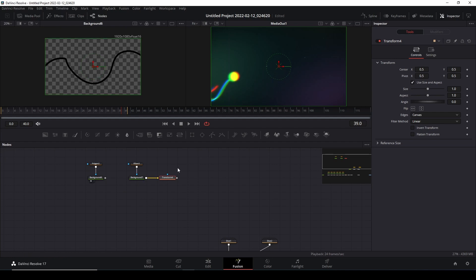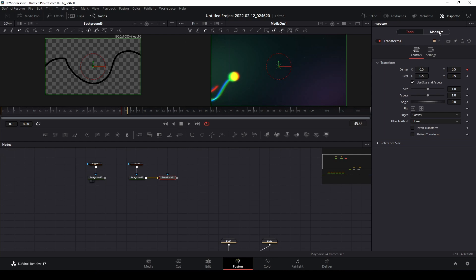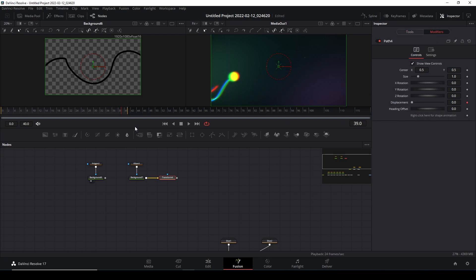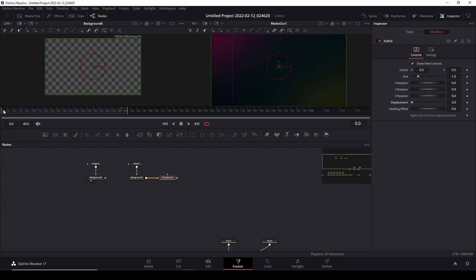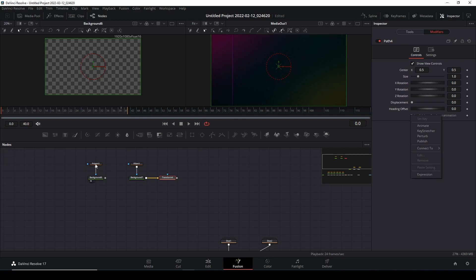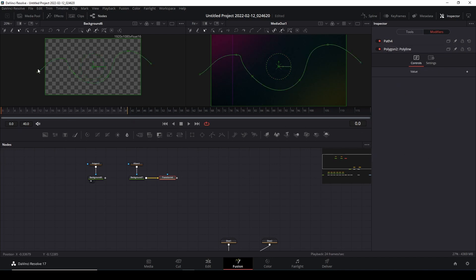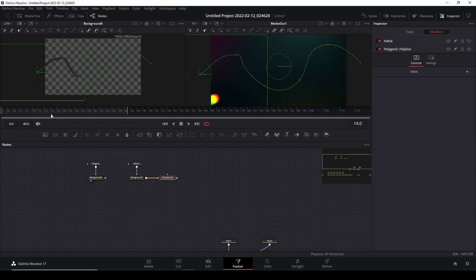Right-click on the transform node and click on 'Path.' Modifiers will show up — click on it and that gives you the option to animate. It automatically creates a keyframe animation which we don't want, so we're going to remove it. Go back to the very beginning, right-click on this, and click 'Connect To,' then select the name of the polygon we just created — the motion path, which is Polygon Line 2. Call the value function and it automatically adds it.